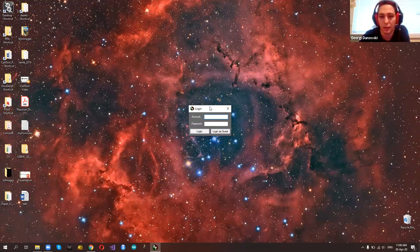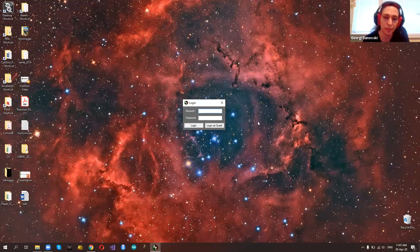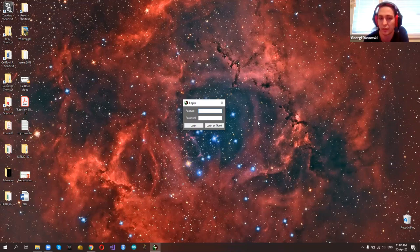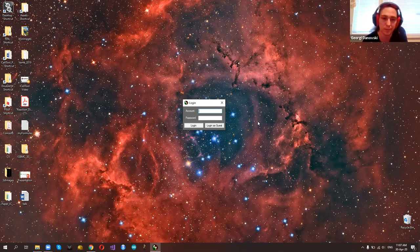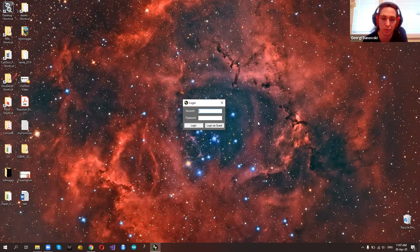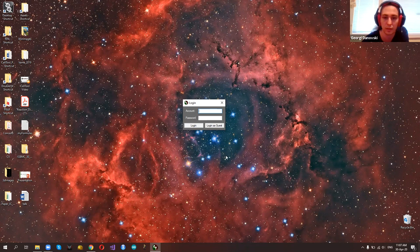Our software has a multi-user password protected interface that is under the control of an administrator. Only the administrator can create new accounts, which are created locally on the machine and not sent to us. Every user can set up protocols and their interface, and this information is stored in these protocols. This is particularly useful when the software is installed on a common machine in imaging facilities where many users share the same computer. If you're using the software on your own machine, you can simply log in as guest.